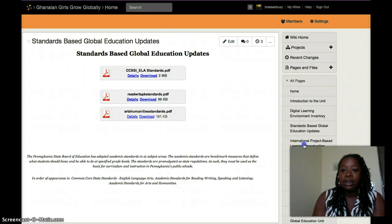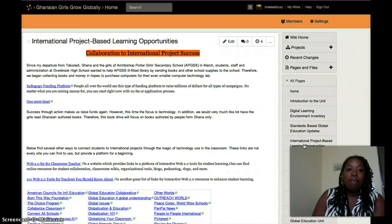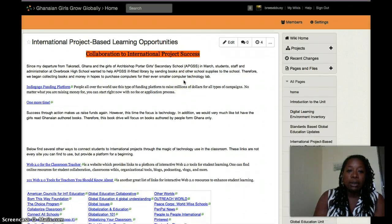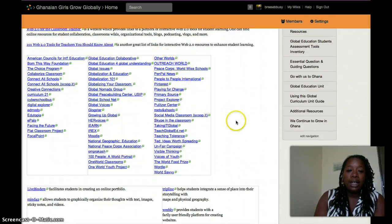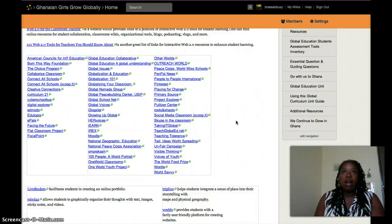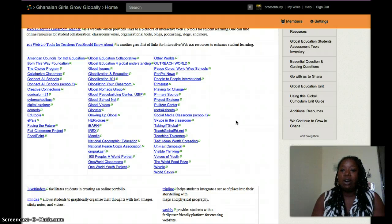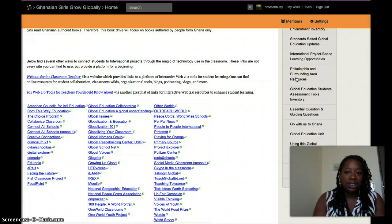Next, we have international project-based learning opportunities — so many different websites hyperlinked here for you, giving you a plethora of sites to use when considering turning your classroom into a global classroom. Next, we have a link to a global education class.